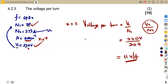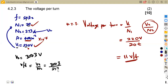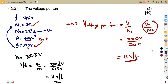We can verify using the secondary: V2 over N2 equals 3003 over 273, which also gives 11 volts per turn — the same answer. So the voltage per turn can be taken from either the primary or the secondary, as long as we use corresponding values. That is the idea of calculating voltage per turn.